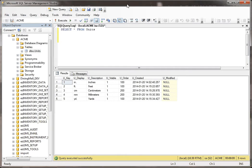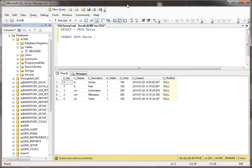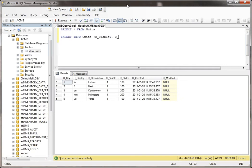For example, if I want to do an insert into this table, I'm doing select star from units and then insert into units, and we'll just say u_display, u_description, select.